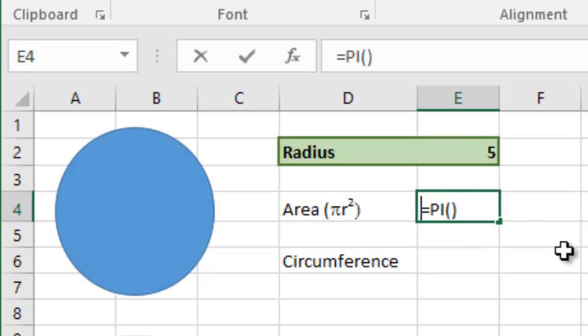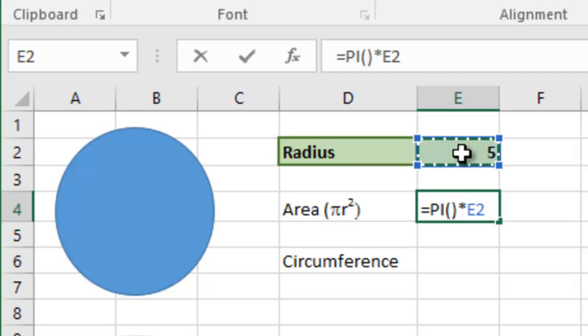So we're going to expand this formula. So equals pi multiplied by the radius to the power of 2.